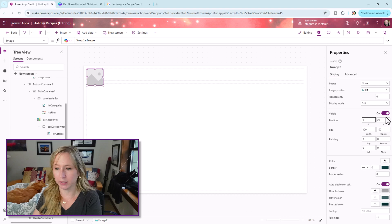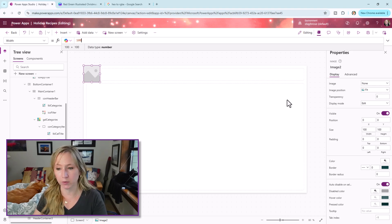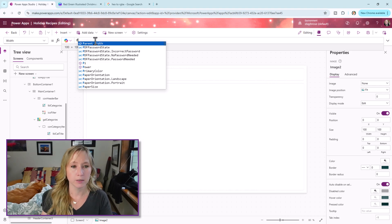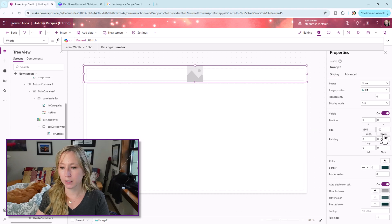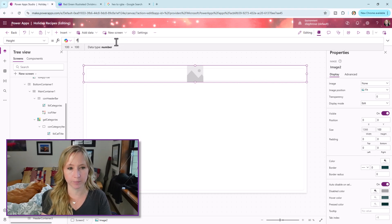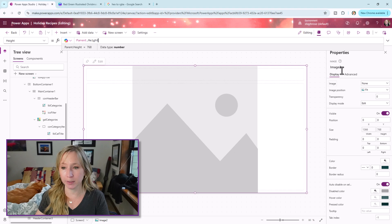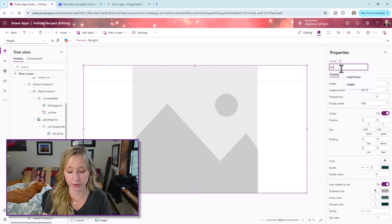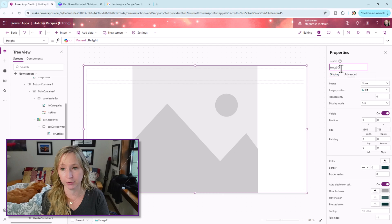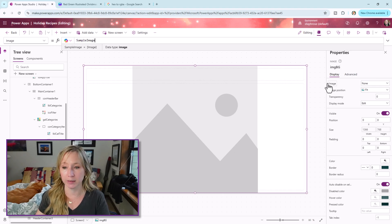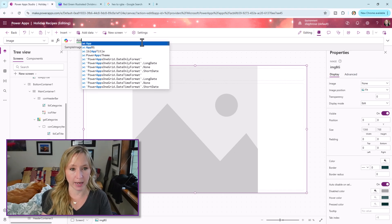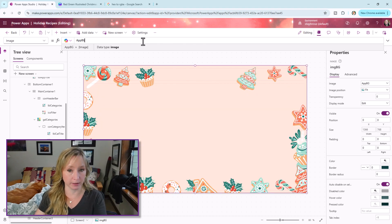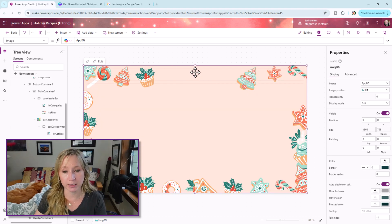So now we want it in a zero position X, a zero position Y. We want it to fill the screen. So parent.width and parent.height. And what is the image? We want to name it first. IMG. You always want to make sure you rename things so your coworkers don't hate you. Image BG. And what's the image going to be? It's going to be the app background. And IntelliSense is helping me.